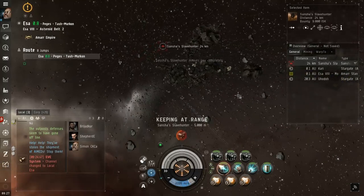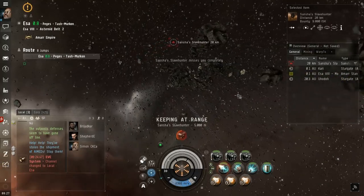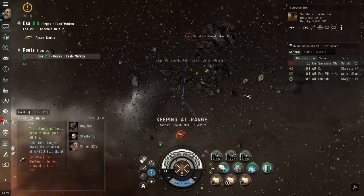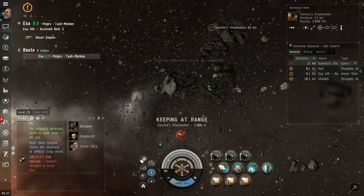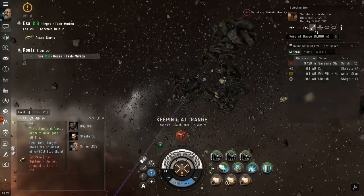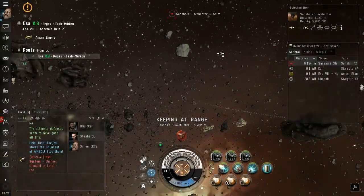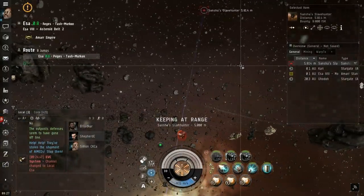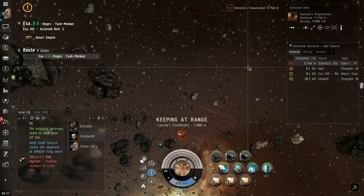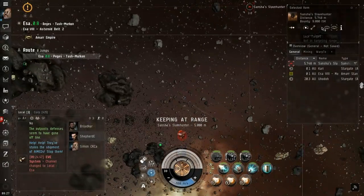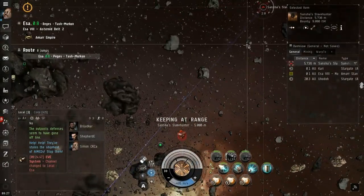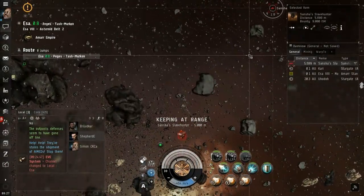It's so far away still, what range is it? Like how far can it shoot? Keeping at range 5000, oh wait I haven't targeted him yet.